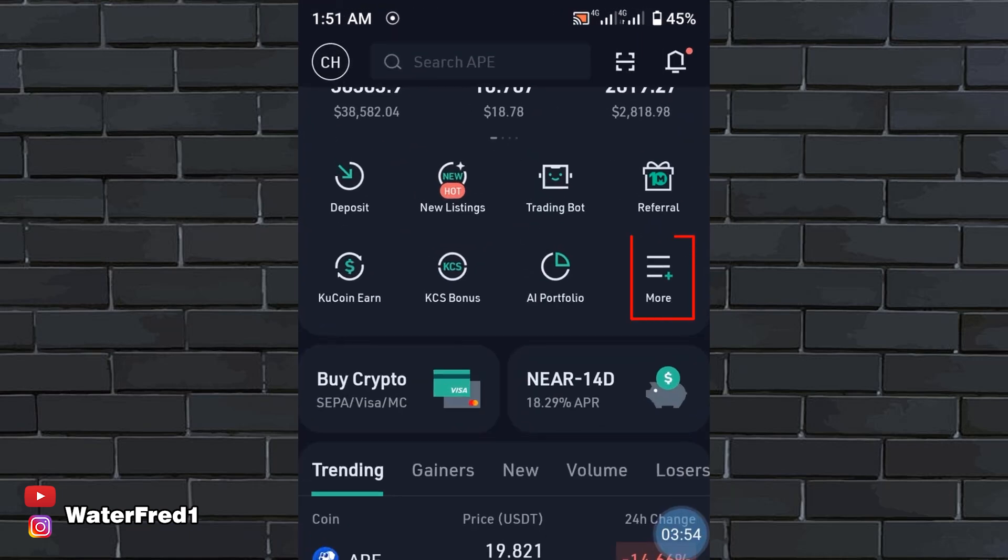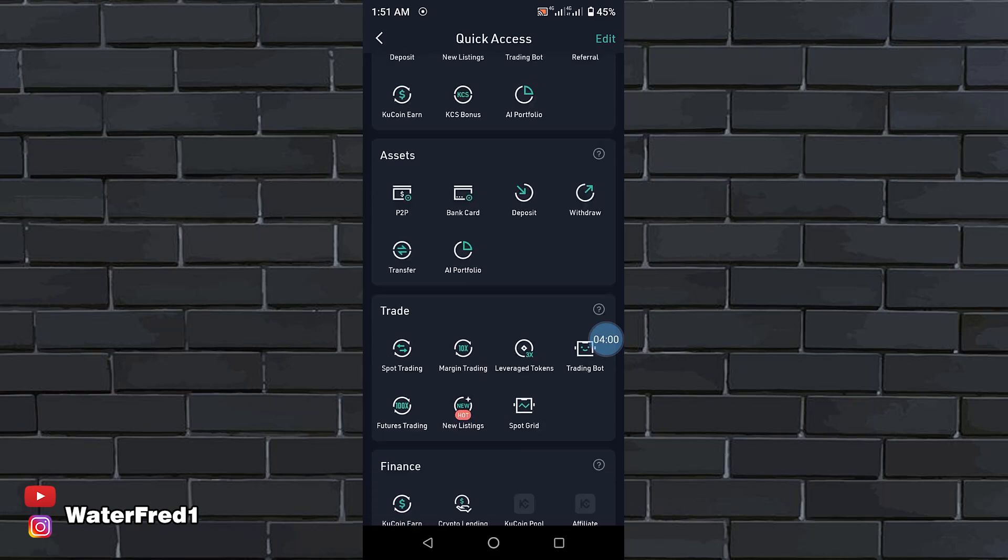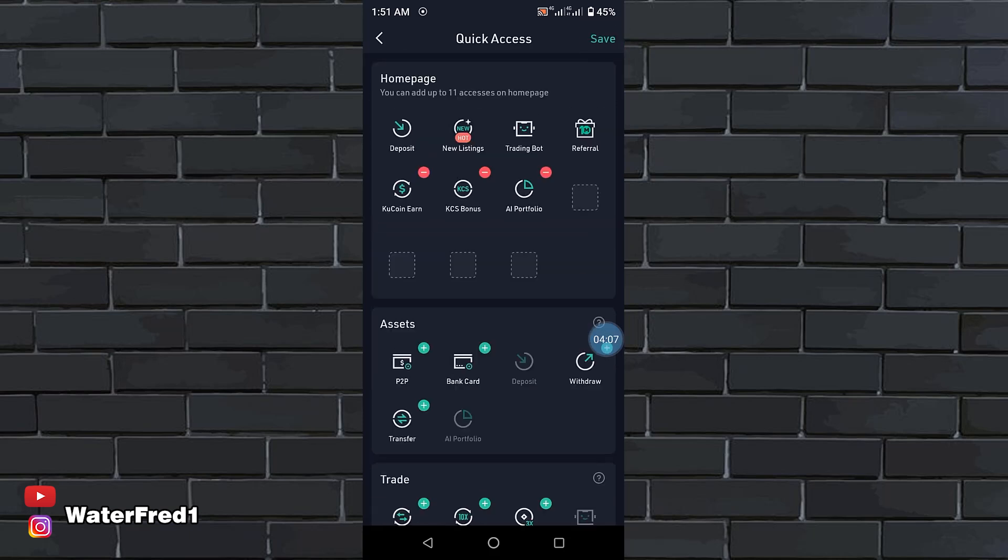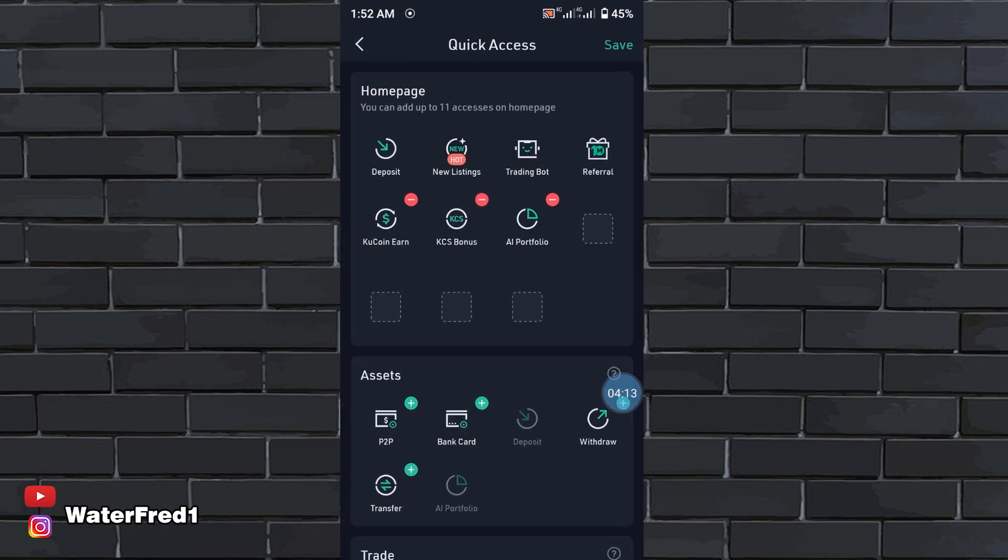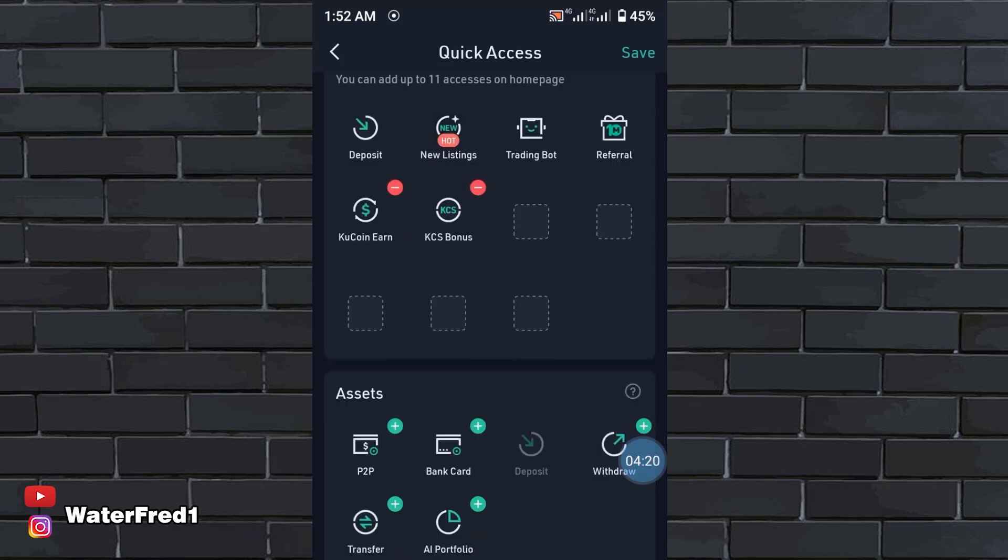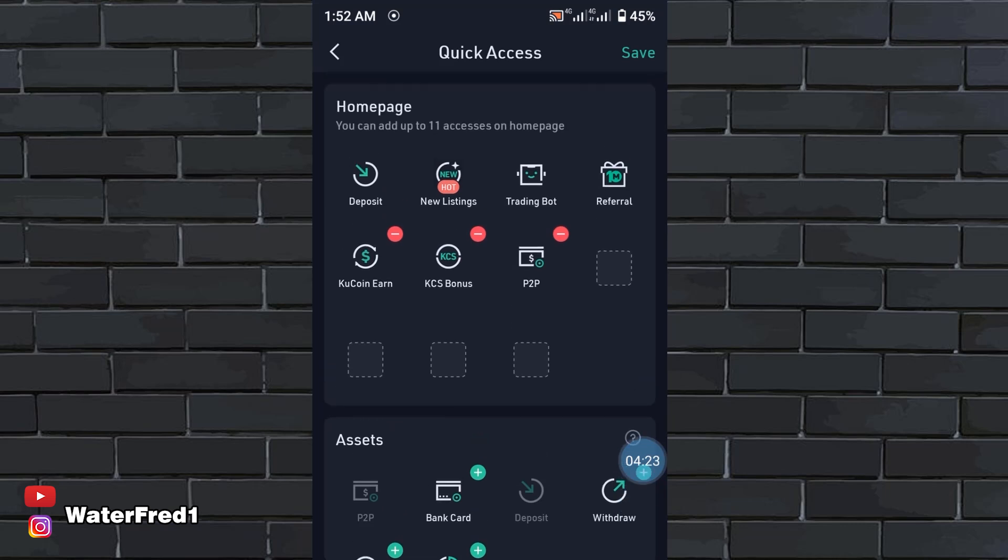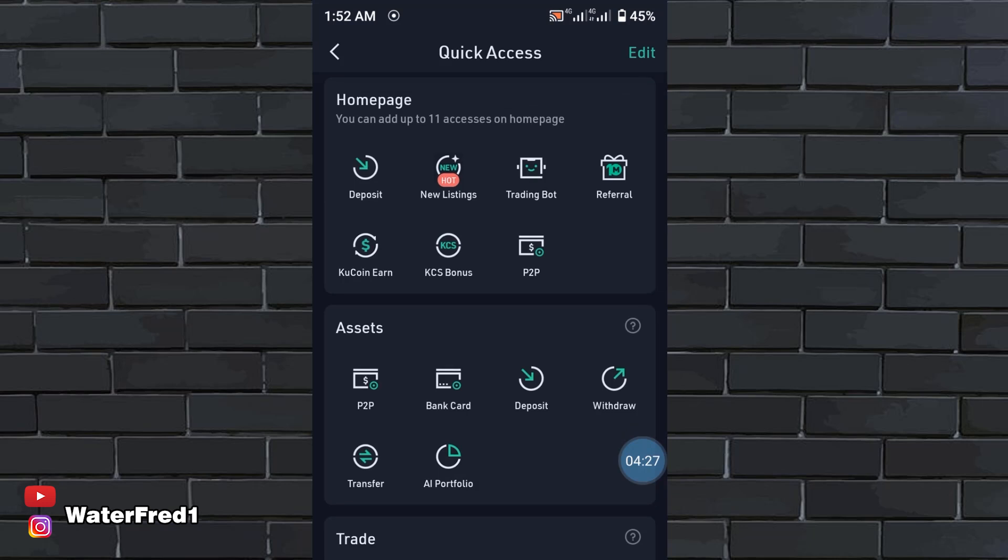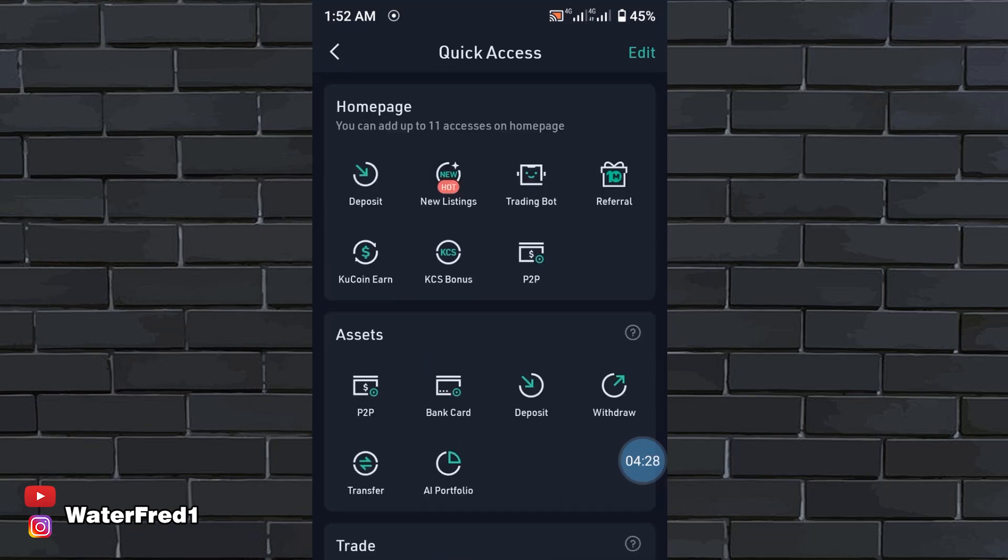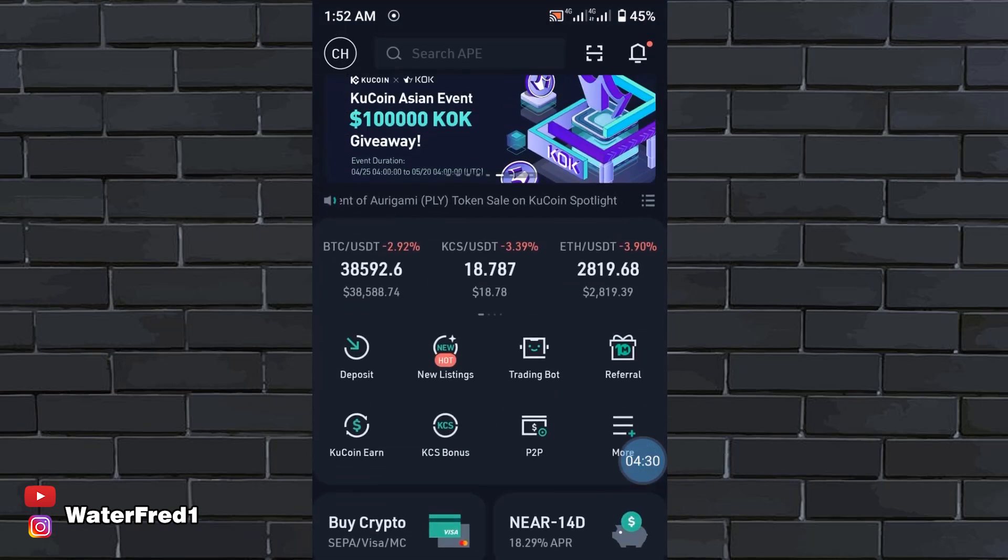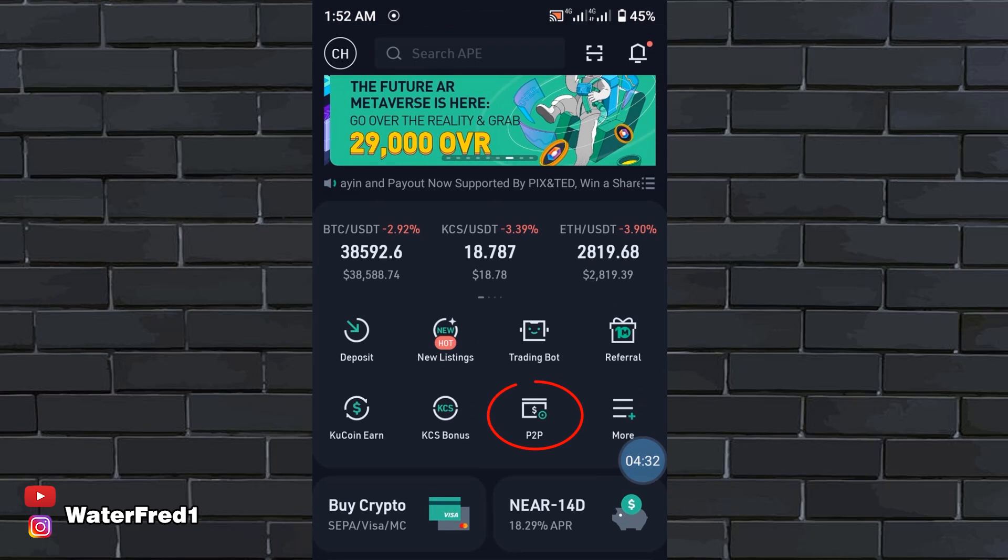There are three lines. If you click here, you can personalize whatever you want. You can personalize any icon you want. If you click on edit, you can add anyone you want or remove anyone you want. Let's say you don't want this AI portfolio, you remove it and take P2P to that place. You see that P2P will appear and then you can save.